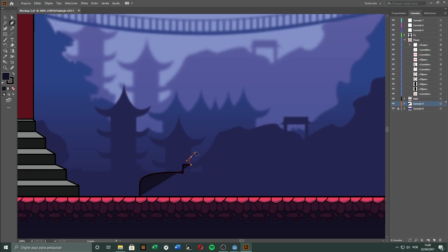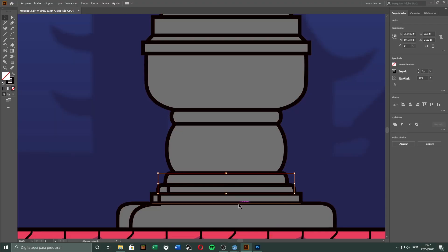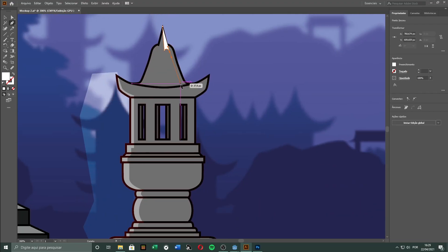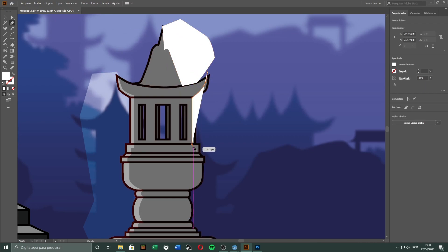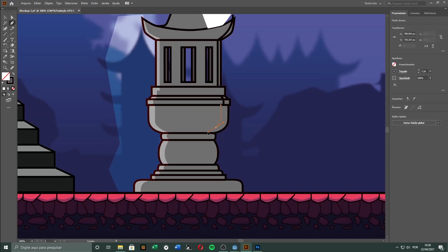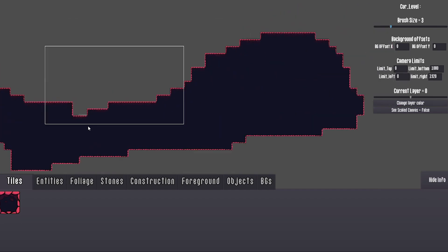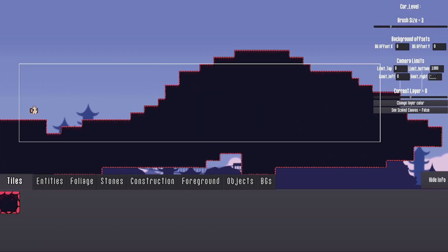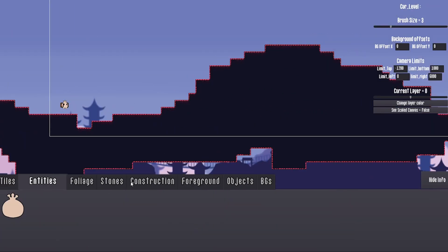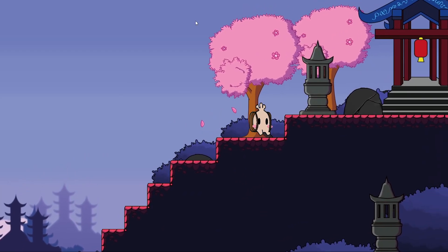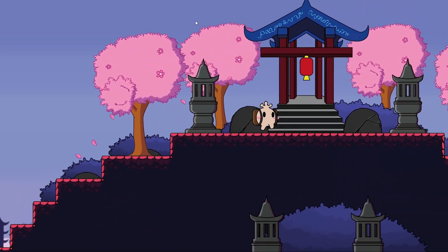I also made some lanterns since there are no light sources at the moment. After I got happy with the result, I set up a little test to see how everything fits together. It looks really good.